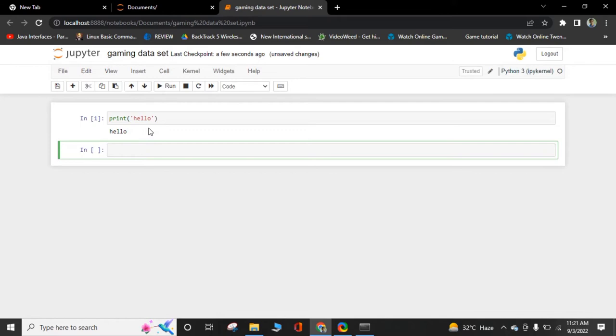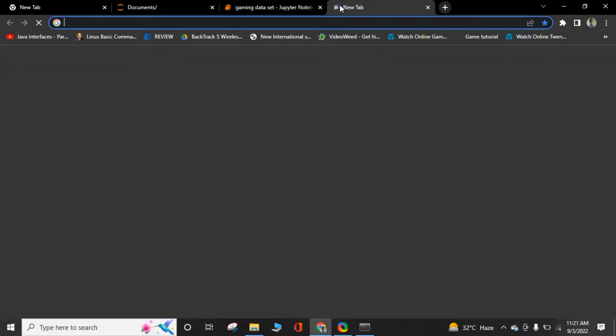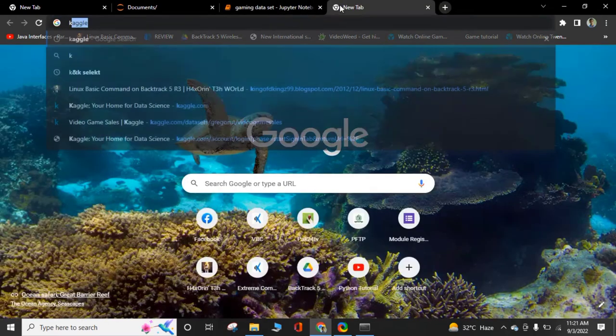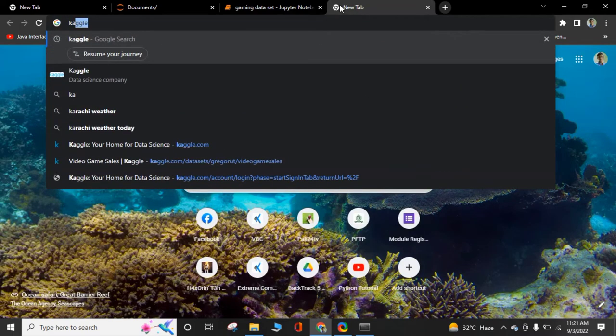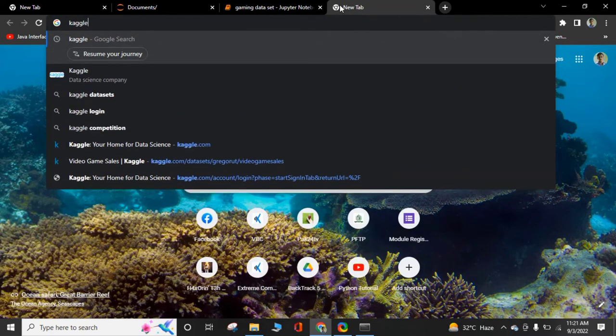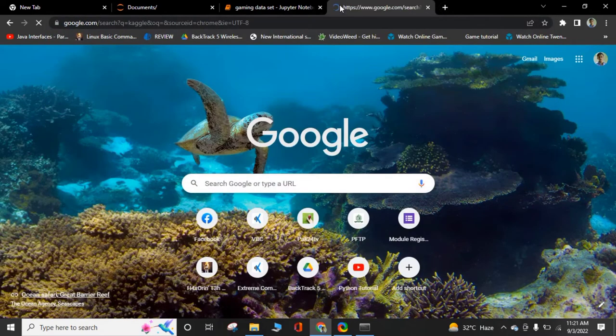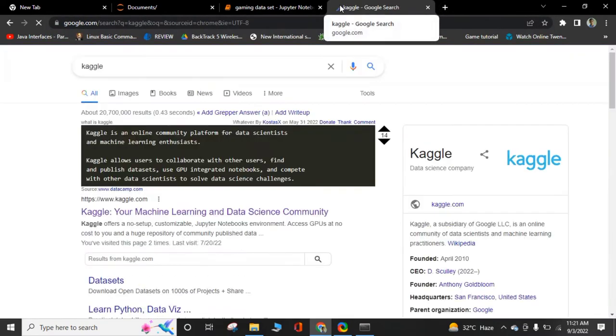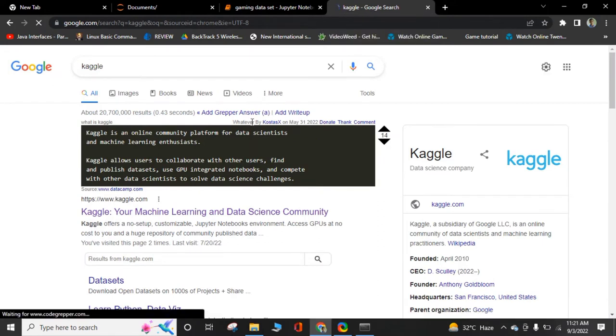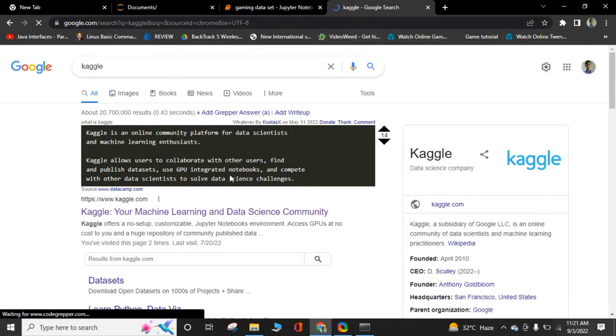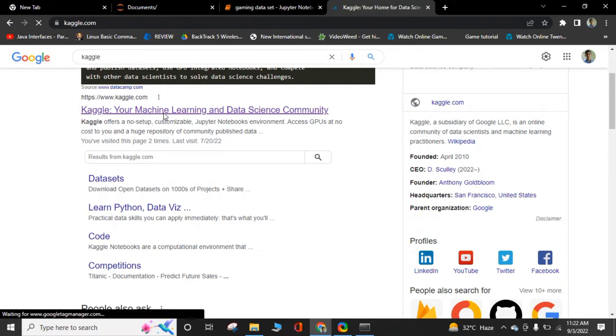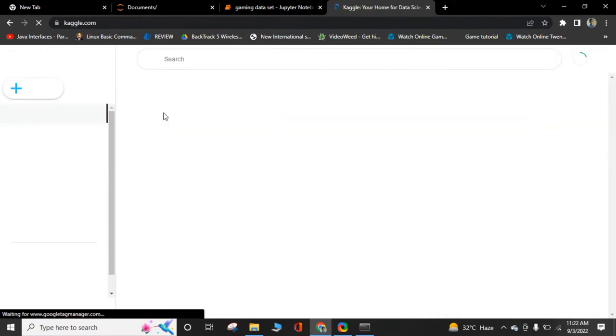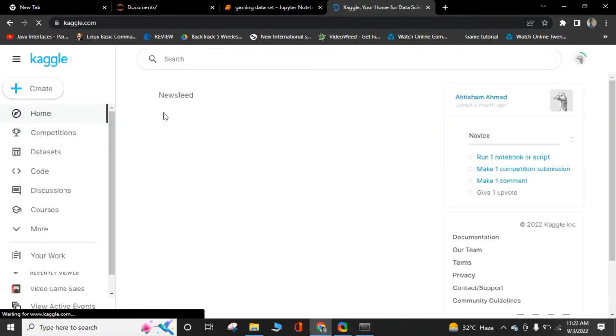We will discuss how to get a dataset. For that, you should go and search Kaggle. It is a place for data science projects. You can get any dataset from here.